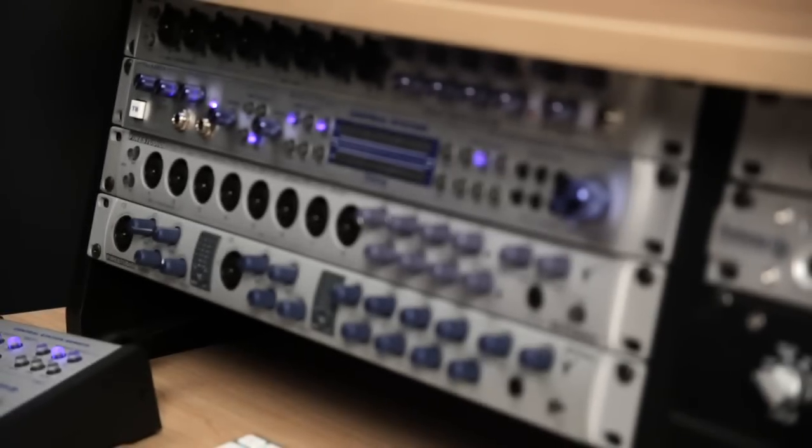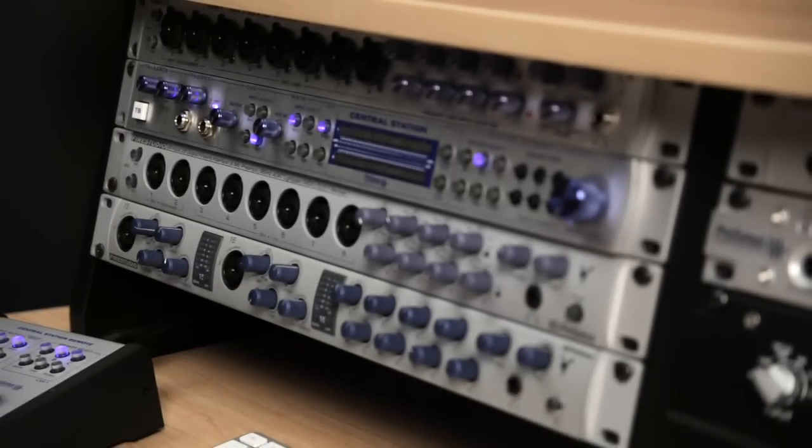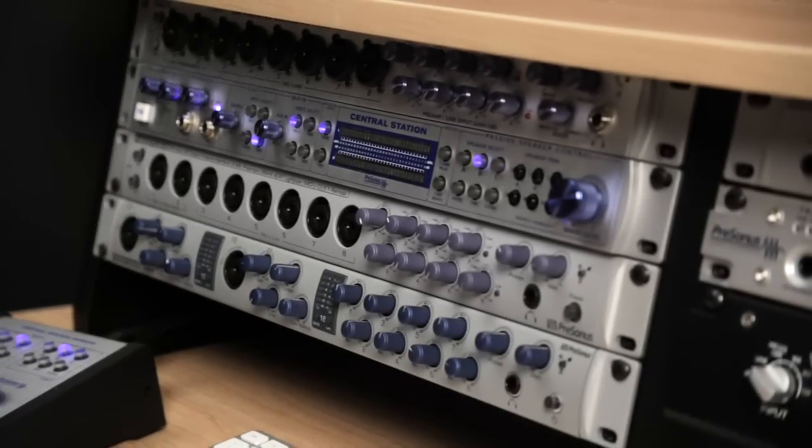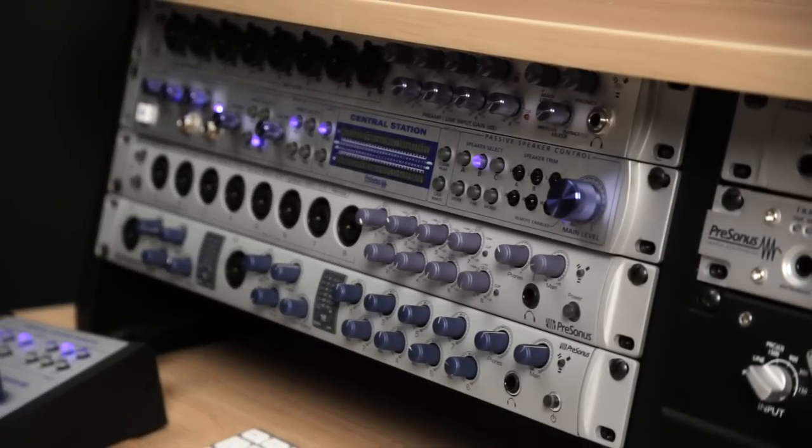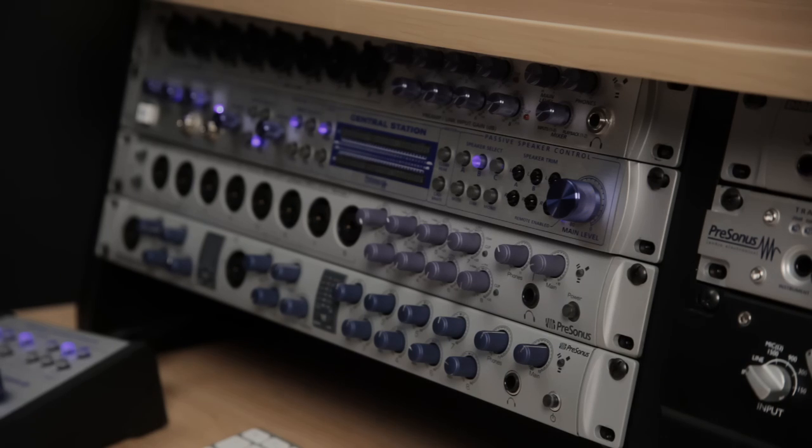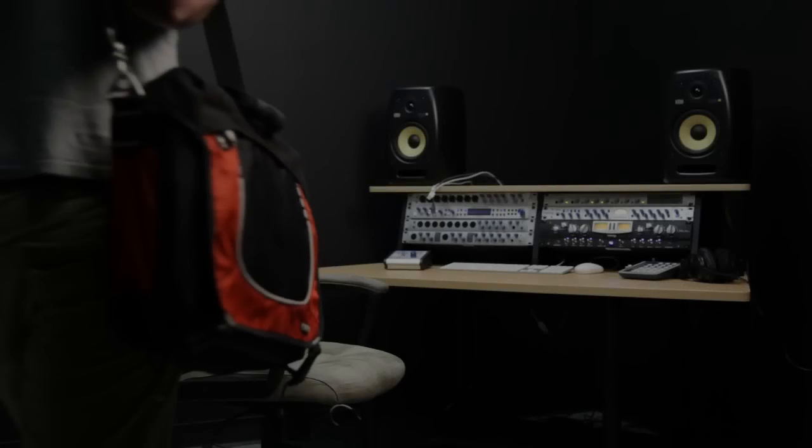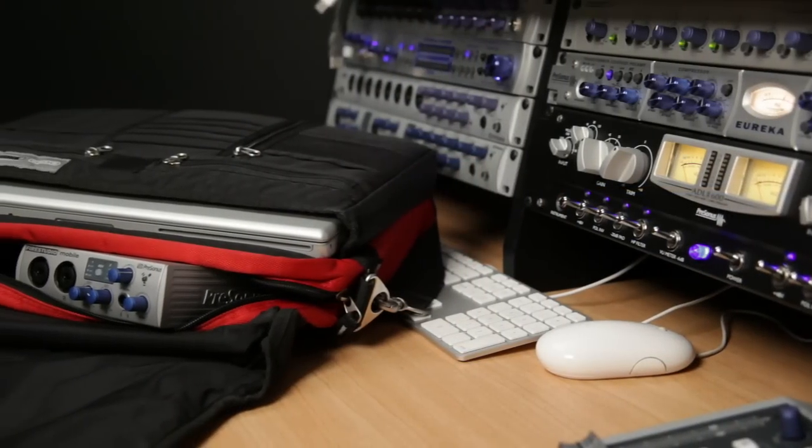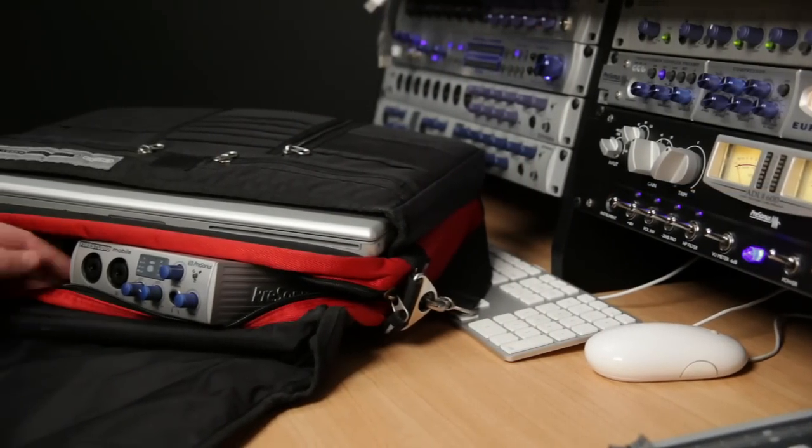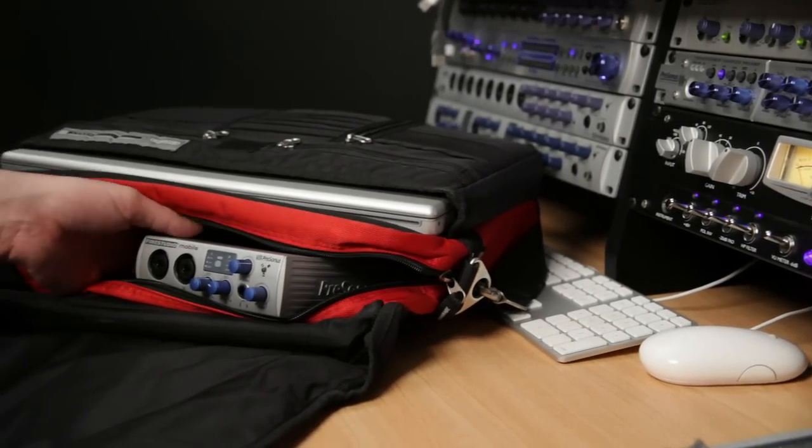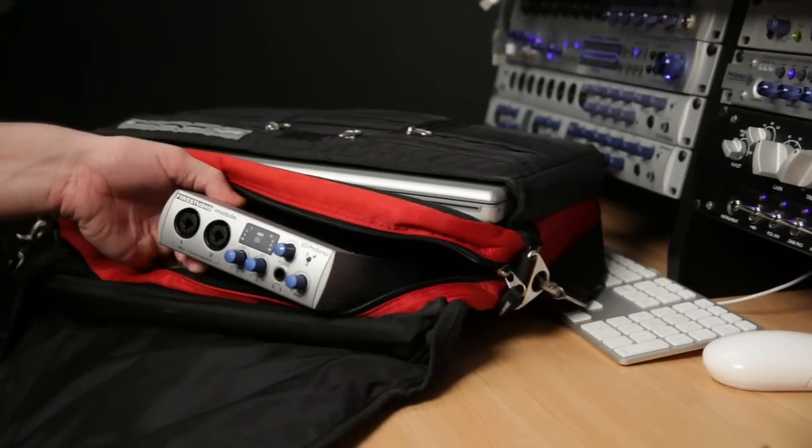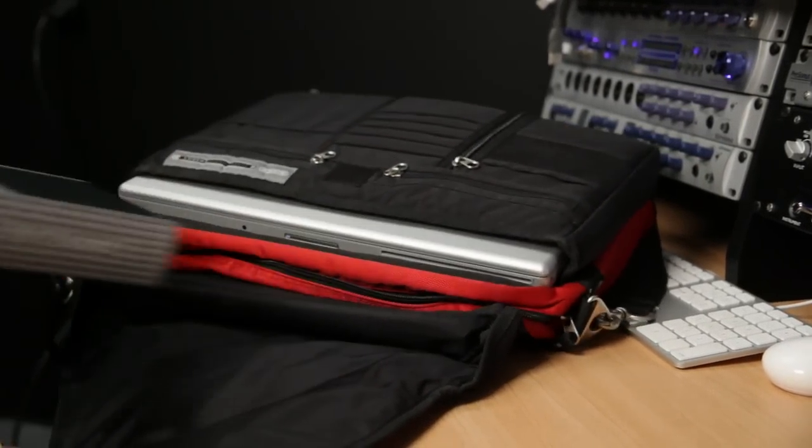PreSonus FireStudio FireWire interfaces have won an awesome reputation for sonic quality and ease of use. Now, there's a FireStudio interface that gives you enhanced audio performance anywhere you can lug your laptop. FireStudio Mobile.